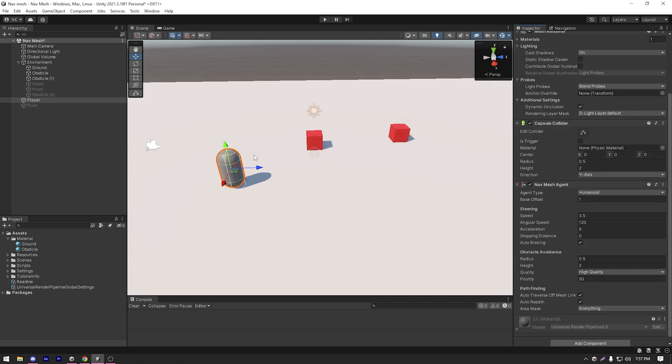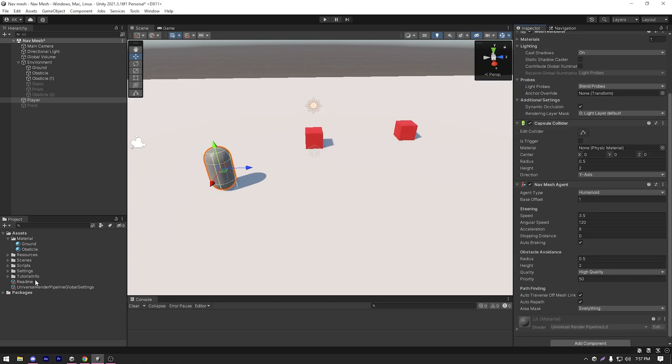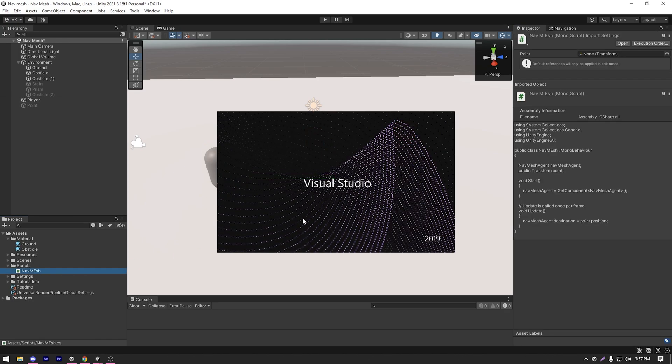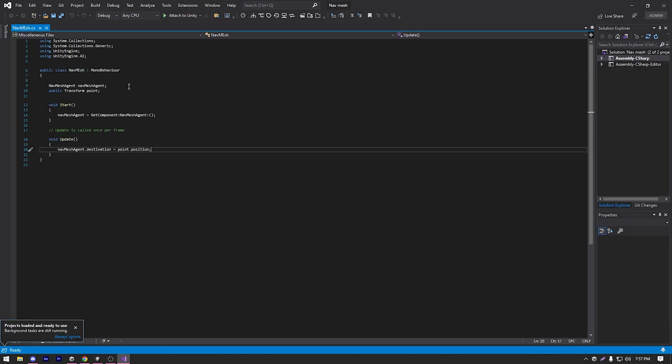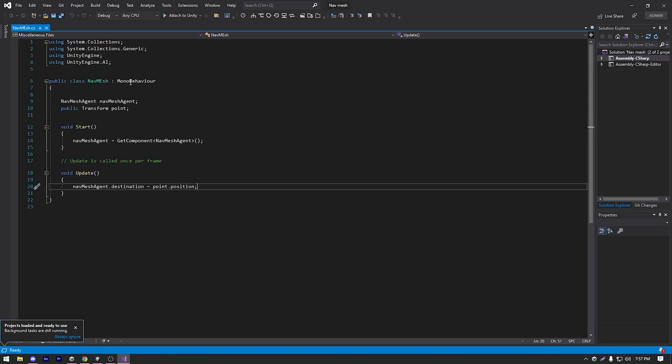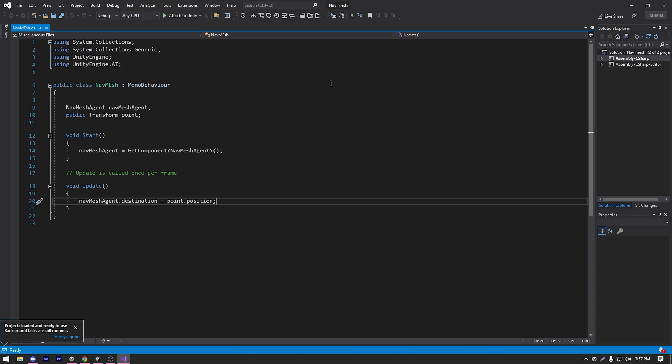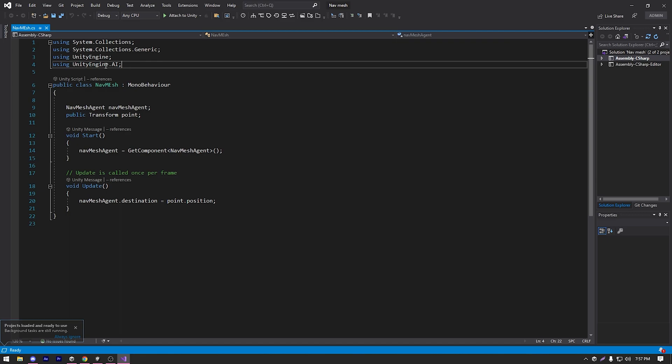In order to move in our navmesh, I already have a script ready. So I'm just gonna open that script. It's nothing complicated, it's pretty simple. I'm using the navmesh, so I'm gonna import the UnityEngine.AI library.